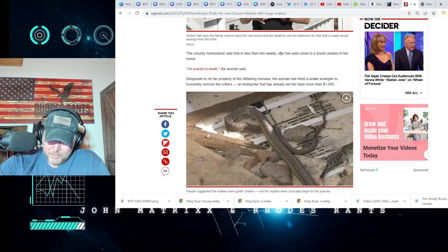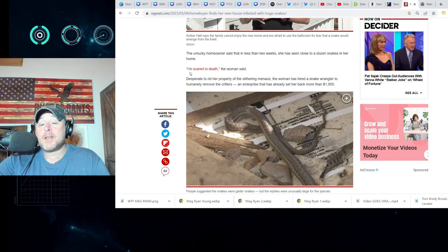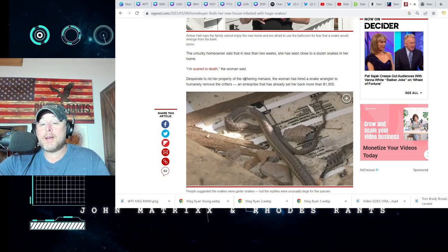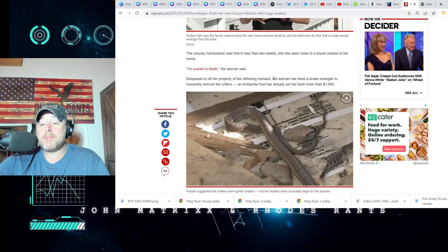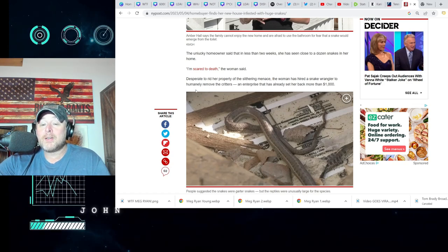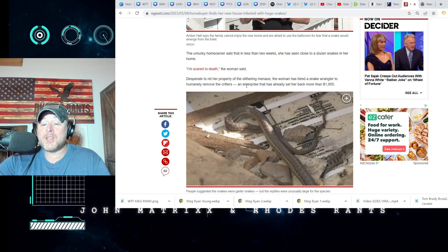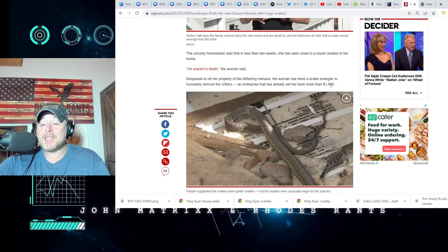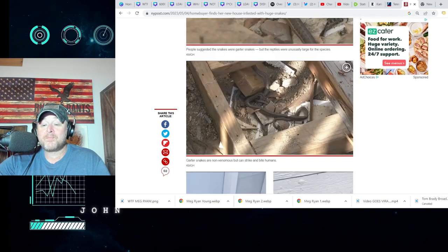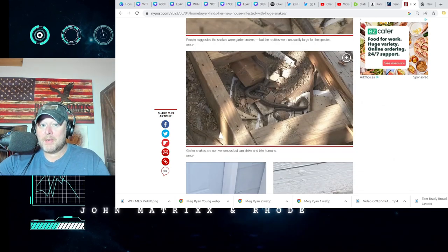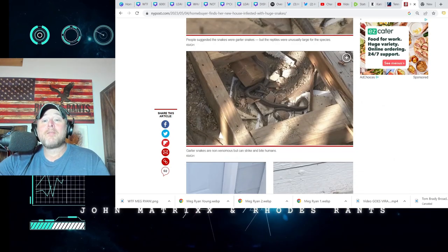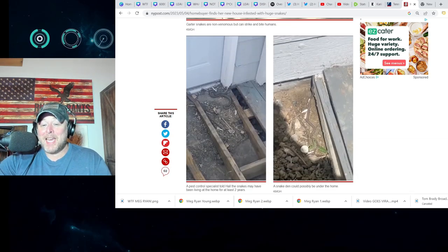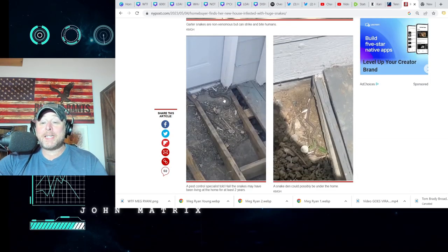What is happening here? Quote, I'm scared to death, the woman said. Desperate to rid her property of the slithering menace, the woman has hired a snake wrangler to humanely remove the critters, an enterprise that has already set her back more than a thousand dollars.